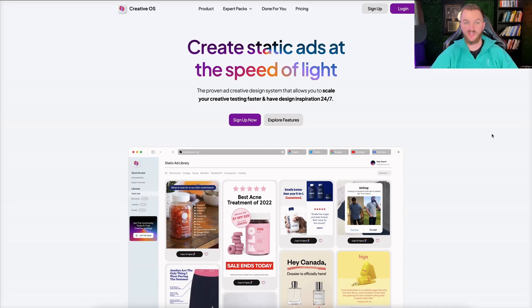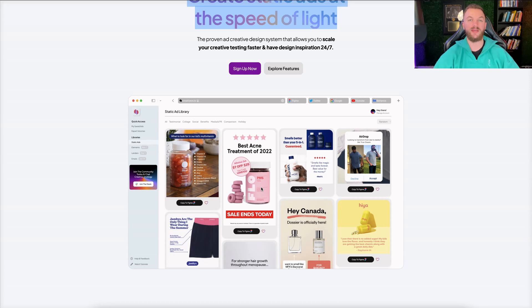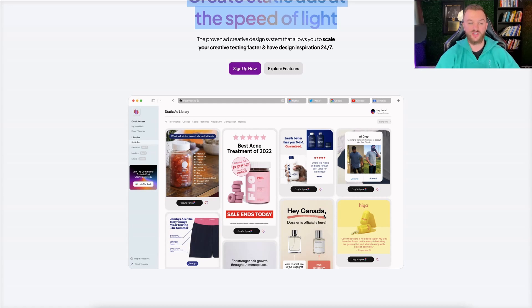Let's jump into my computer and let me show you this tool. So this is CreativeOS — 'create static ads at the speed of light.' This tool is no joke. What it pretty much does is it brings together all of the top performing direct-to-consumer e-commerce Facebook ads into one platform that you can scroll through, pick out the top creatives that work with your brand, that have the right messaging or layout, and then just customize it to your brand. Super simple.